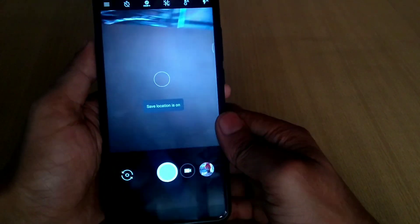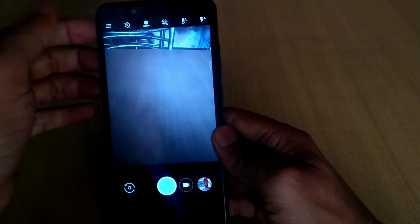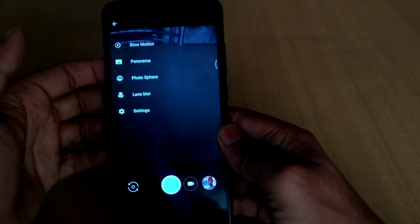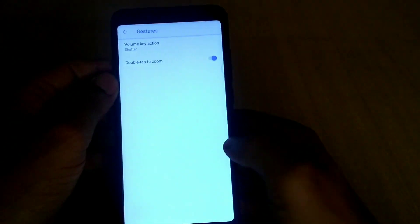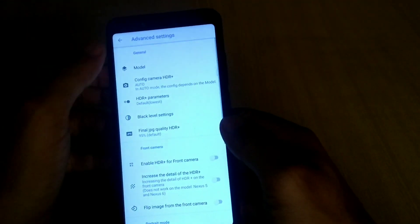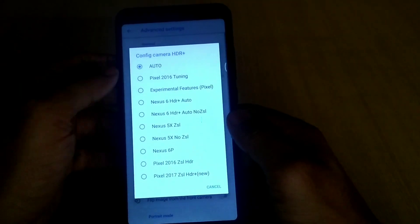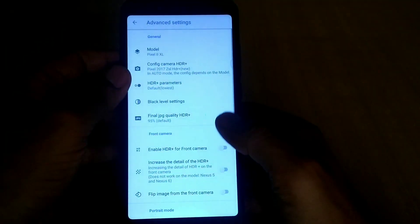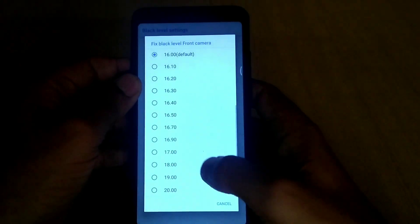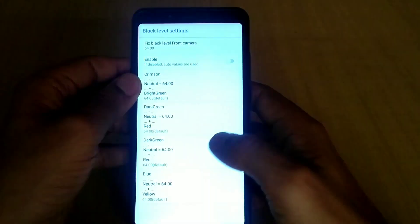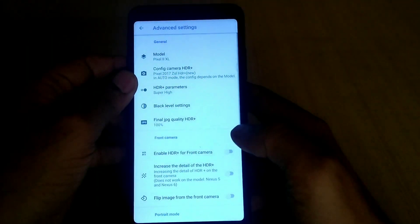Do the same settings as I am doing. First install the camera and allow all permissions. Tap on the three-dot menu on the top left side, go to settings, and select the model as Pixel 2 XL. Set camera configuration to Pixel 2017 ZSL. You can set HDR parameters to super high and enable front HDR plus for front portrait.